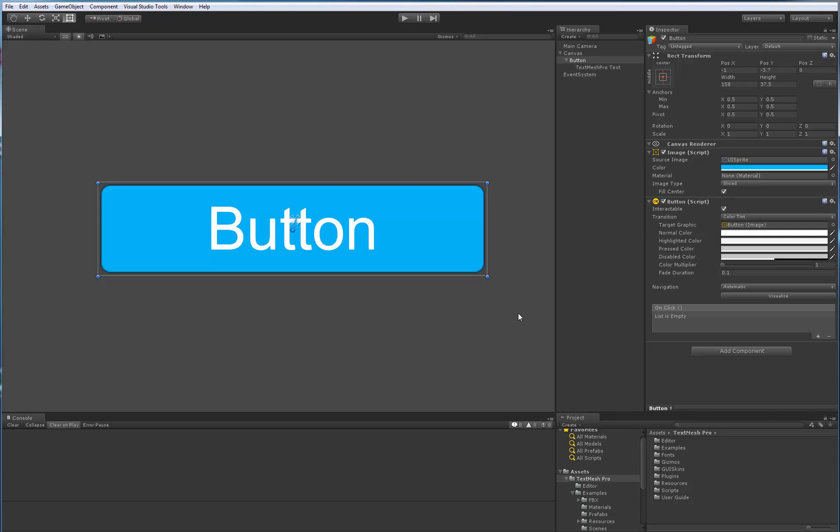So basically, this is it for this short video segment, sort of going back through all the basics of TextMeshPro to help out all the new users. So if you have any questions or comments, please feel free to post.